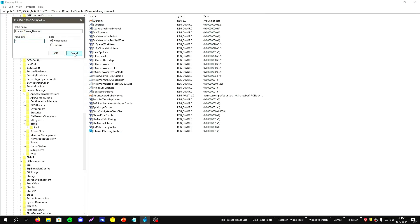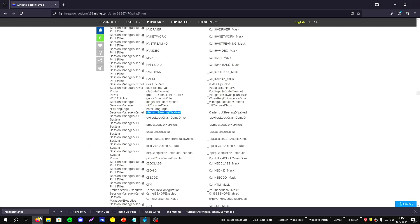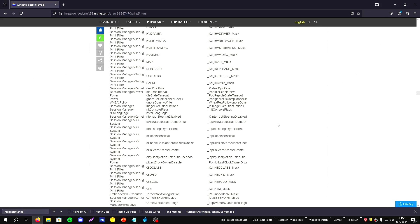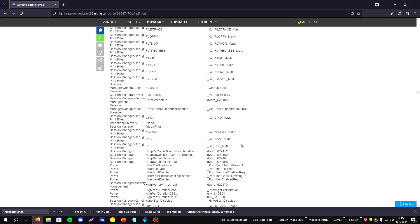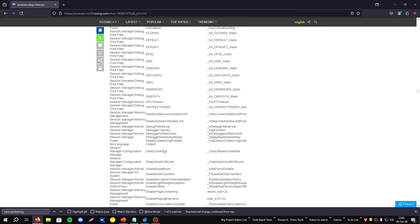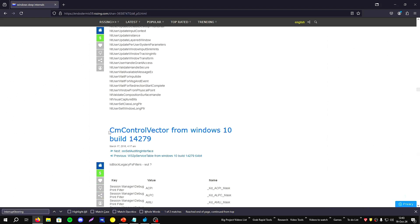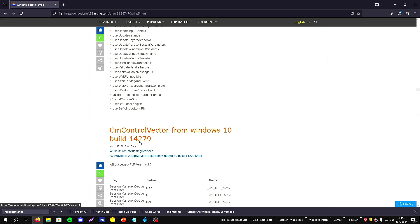All those keys as you see here are exported from the CmControlVector function from Windows 10 build 14279. I think the same is for the later Windows version and for Windows 11.